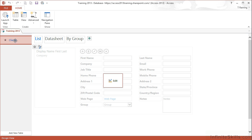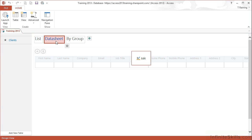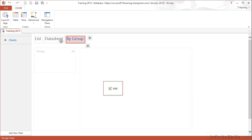And when I click on that table, I see I've already got three views. These are views, the list view, data sheet view, and a group view.